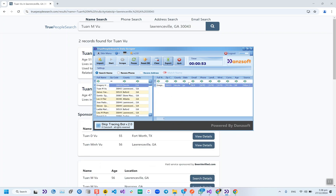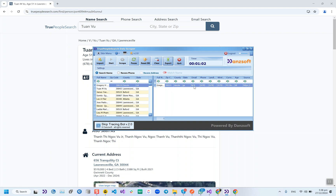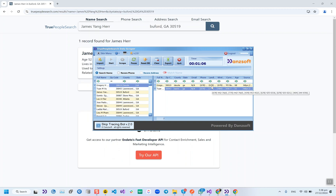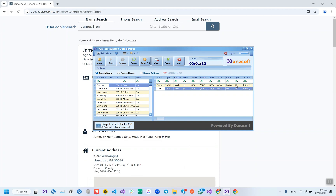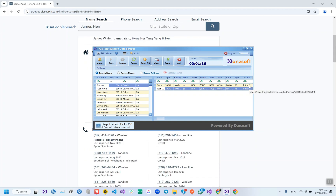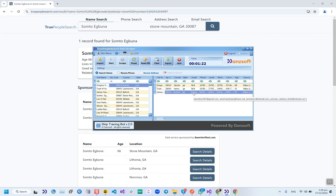The first four columns come from the input: the full name, zip code, county, and state. Then we get the email if available, all phone numbers separated by comma, landline phone numbers, wireless phone numbers, the current address, the age of the property owner, and the page link from True People Search. It will retrieve both personal and business types of emails.